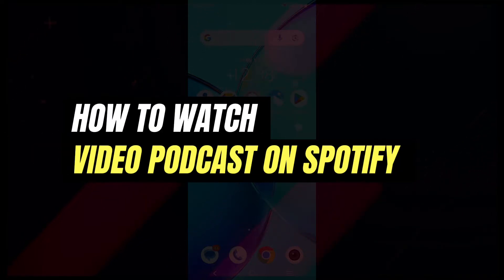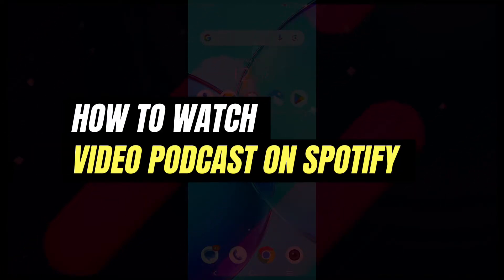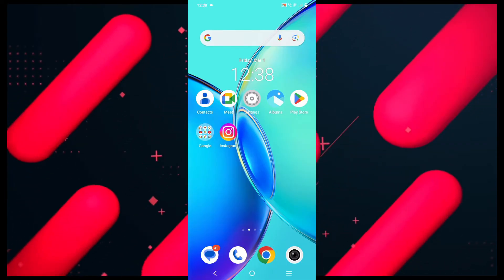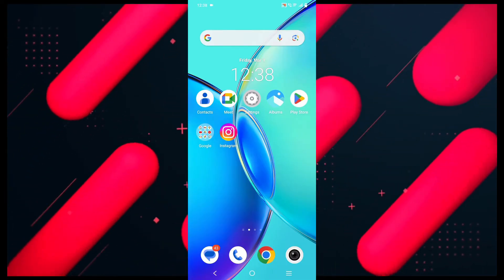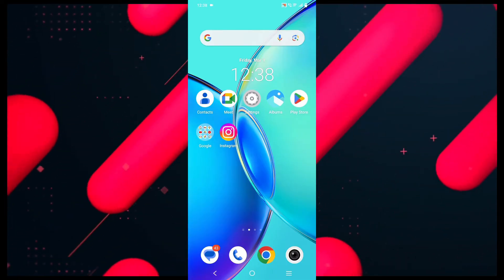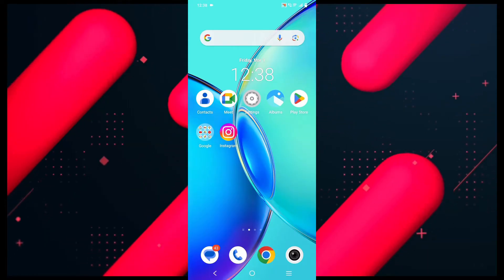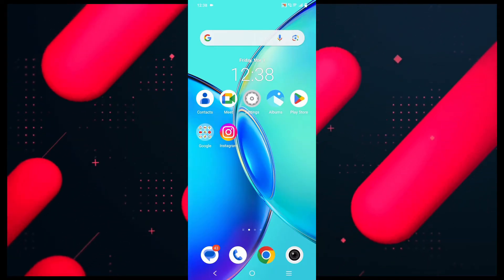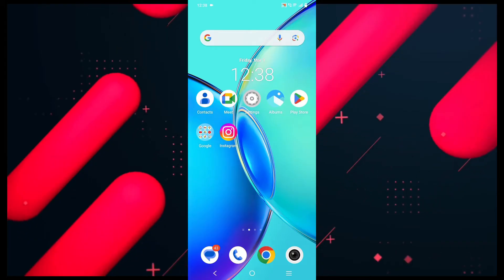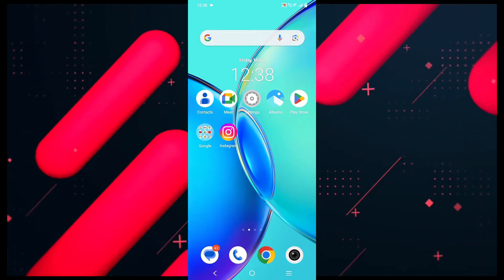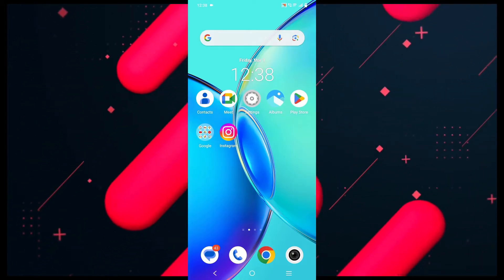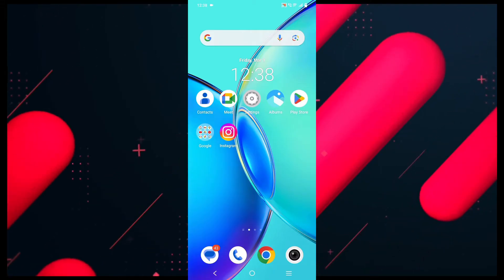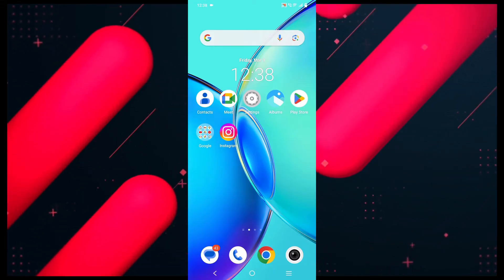Hello everyone, welcome back to another tutorial. In this video I'm going to walk you through the steps of how to watch video on Spotify. I will show you the process within Android phone, iPhone, and PC as well, so make sure to watch the video till the very end. First thing you need to make sure is that your Spotify application is updated.